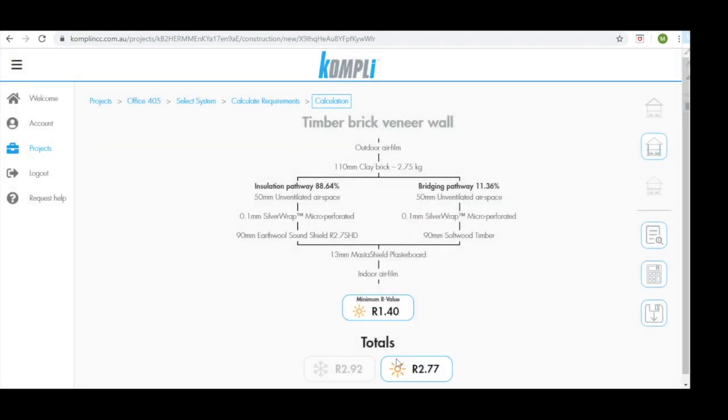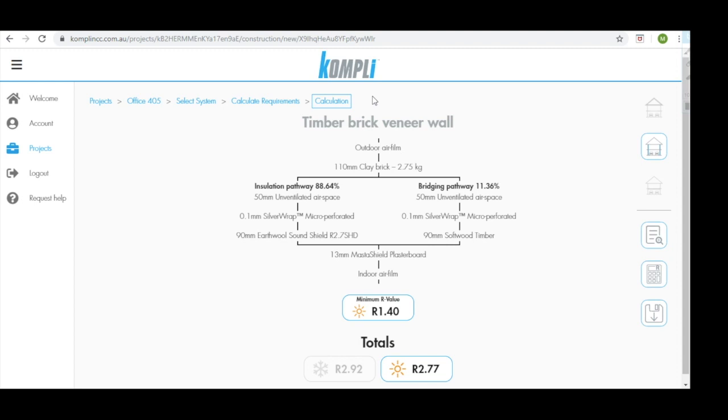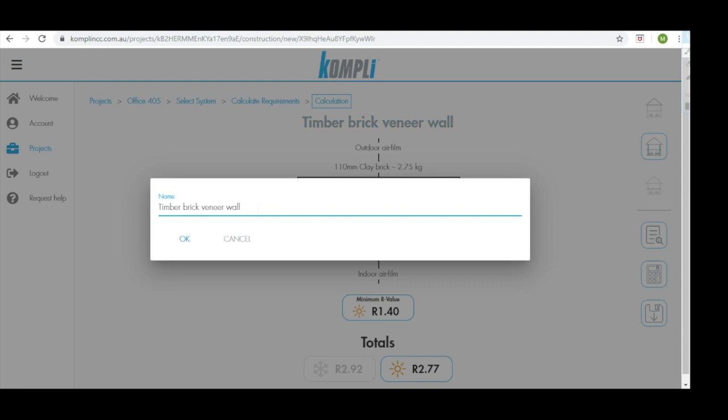This now takes us to our calculation screen. If we look at the overall process you'll notice we have reached the end by arriving to our calculation screen here. It's recommended to start by changing the name of the system to correlate with other construction documents. Change this to represent wall type 001.